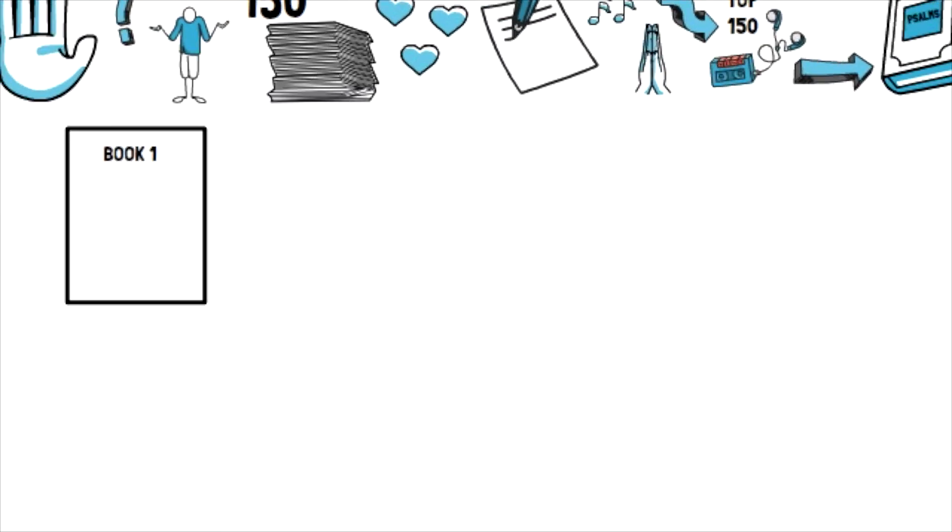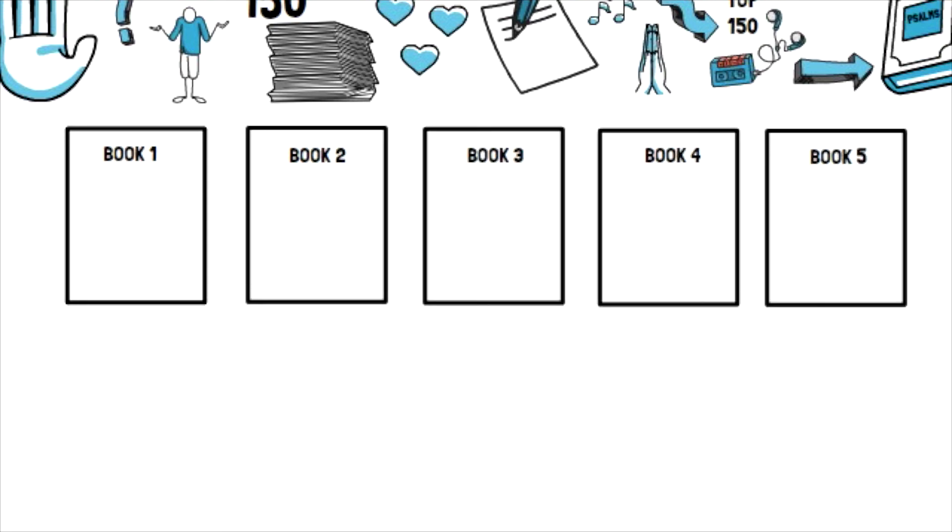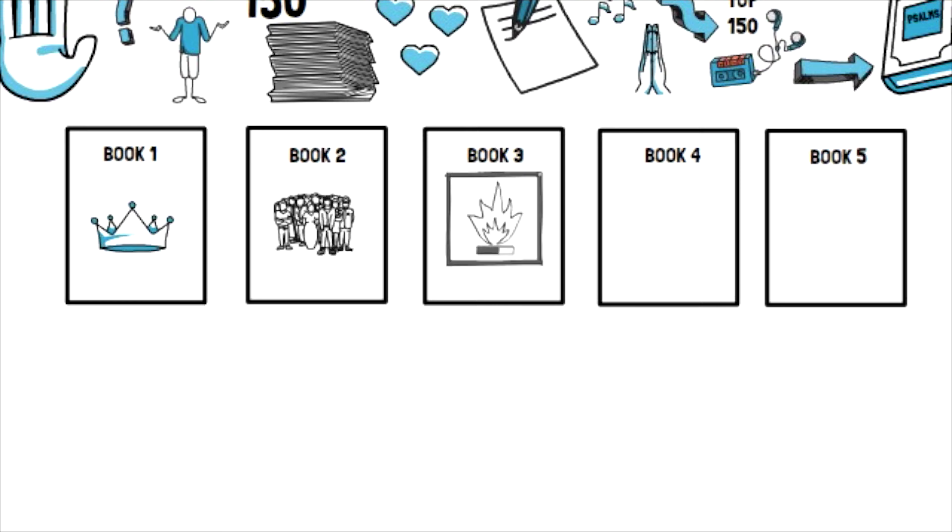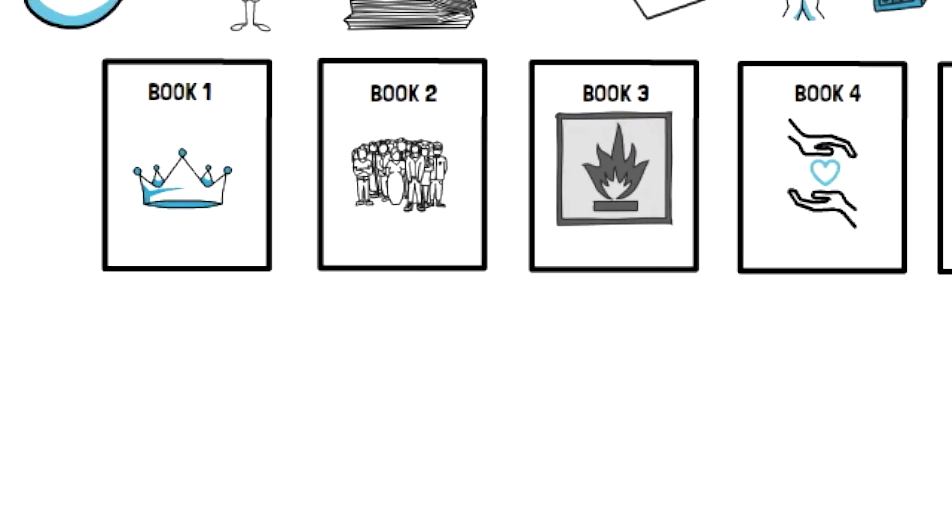These poems were organized and divided into five sections or books. Books 1 and 2 zoom in on the life of King David and his family. Book 3 zooms back out to show us the fall of the Israelite nation and David's family line. And books 4 and 5 provide the Israelites and all of us with hope for the future through the Messiah who would overcome all evil.